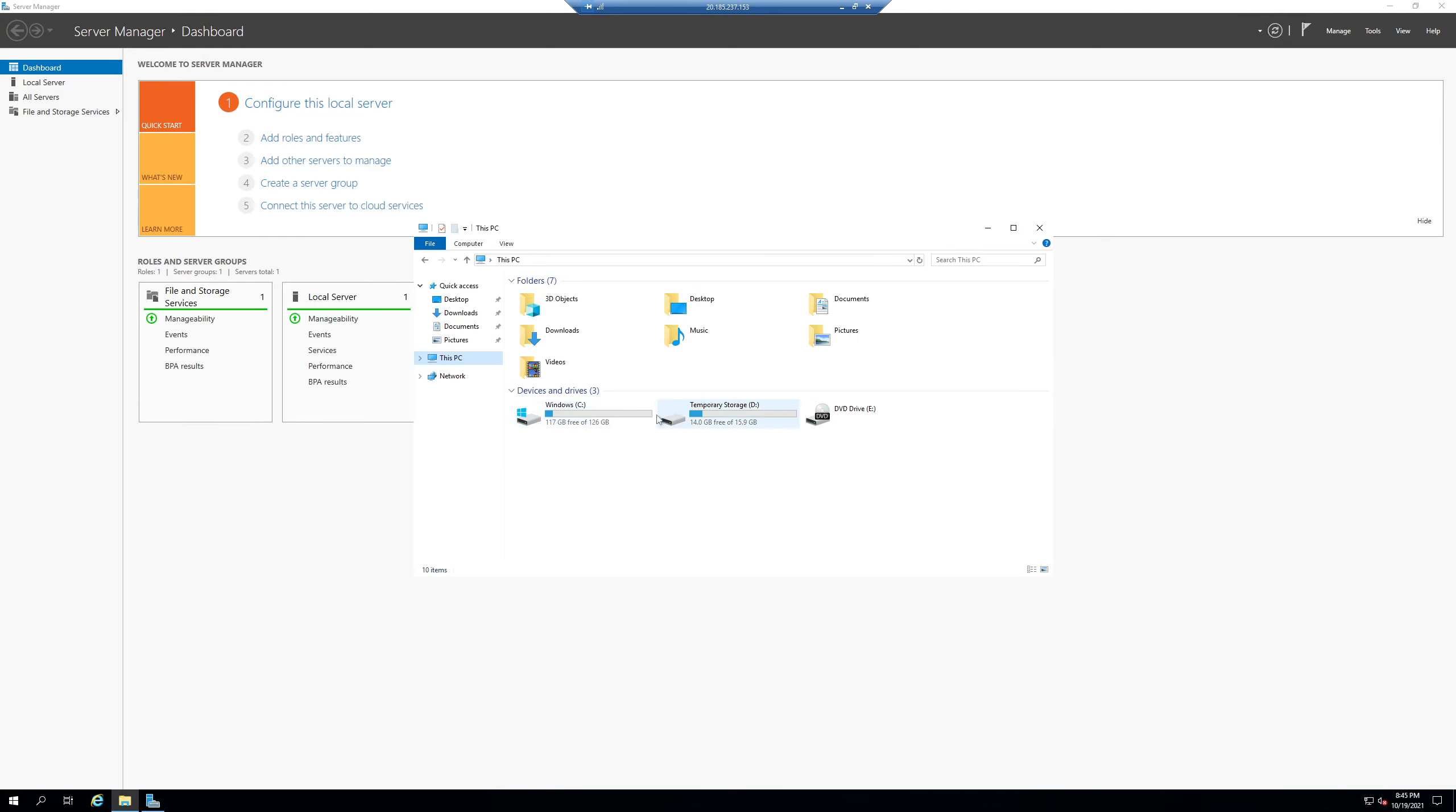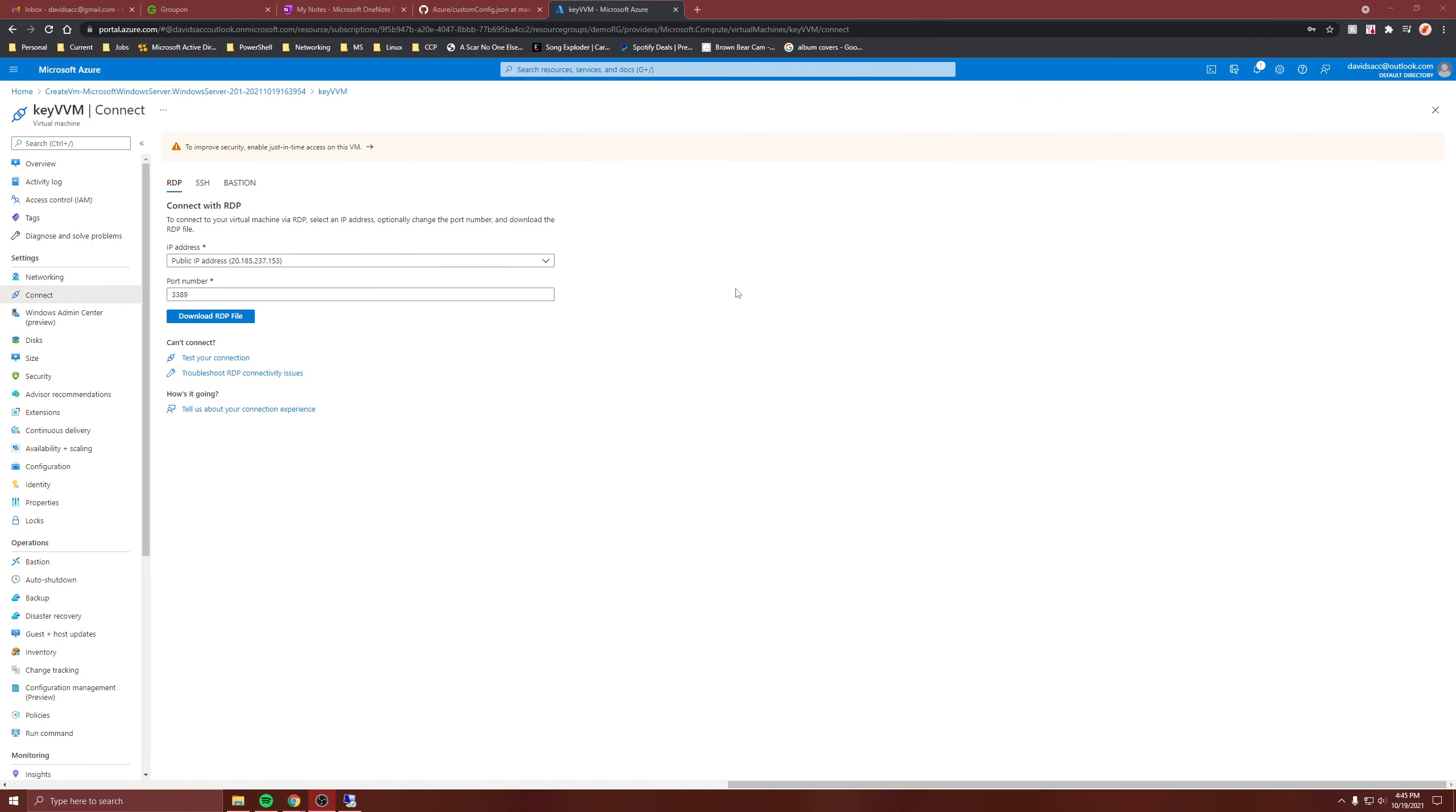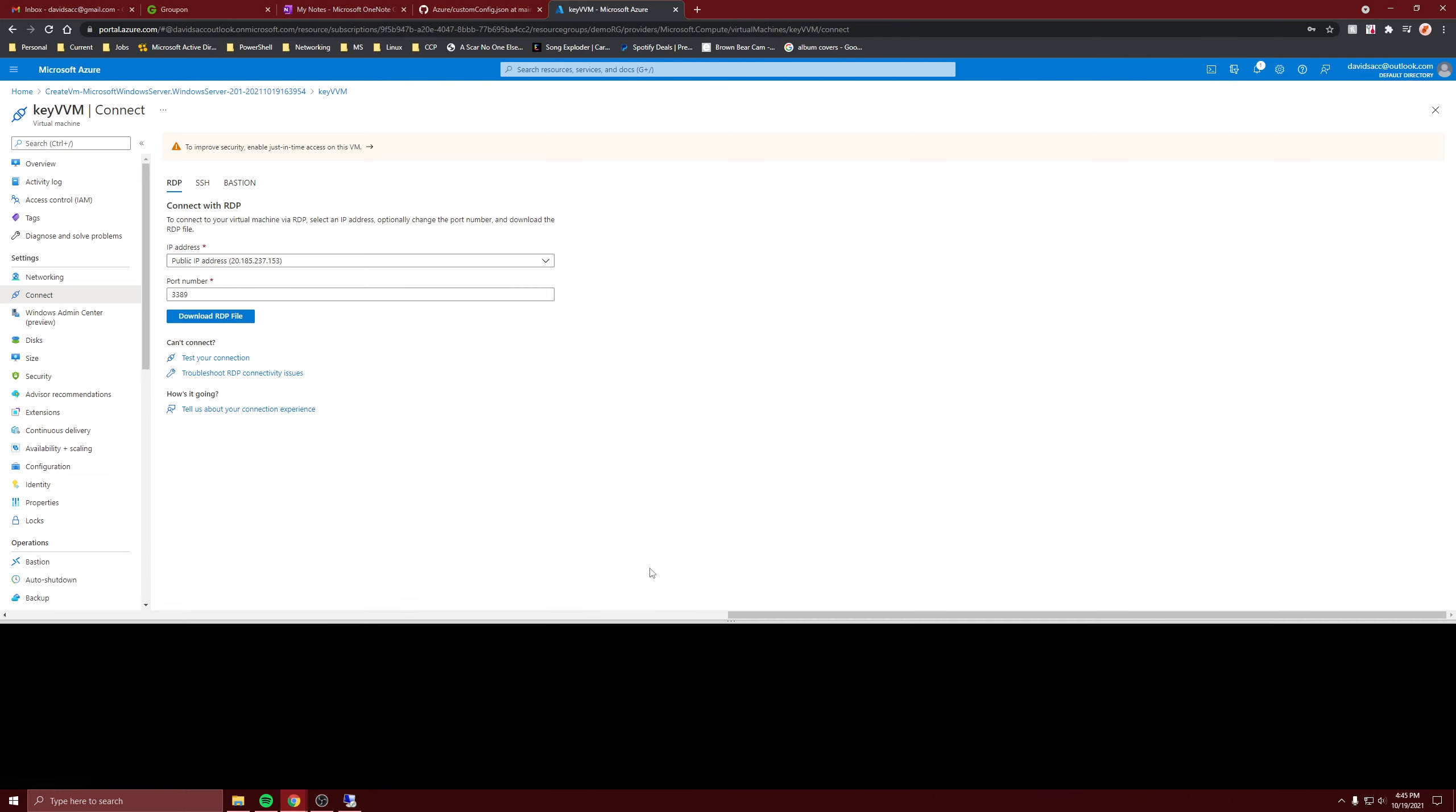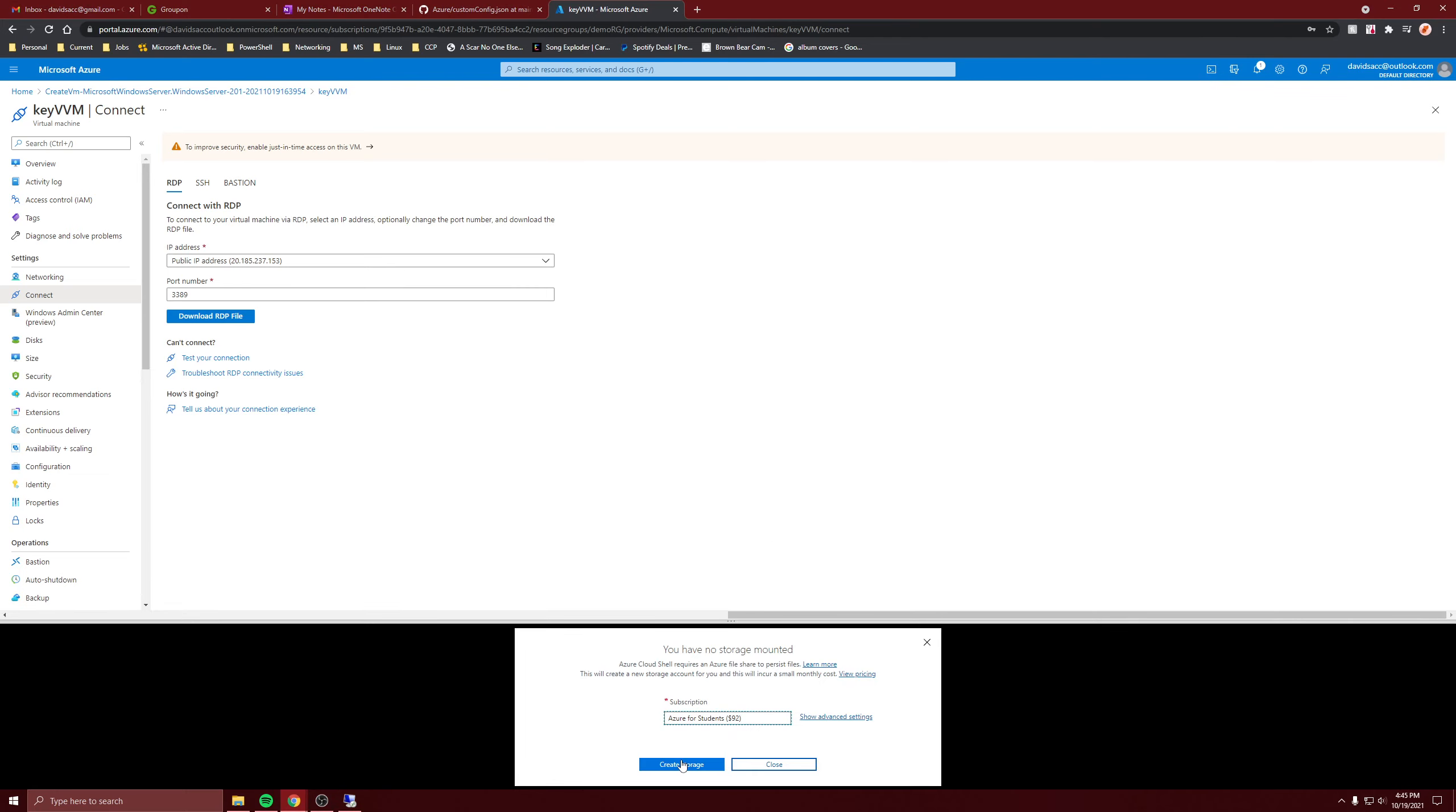Anyway, I created the VM and I just connected to it. Here you see they're unlocked. So now let's open up cloud shell and create storage.